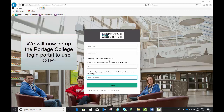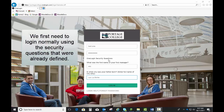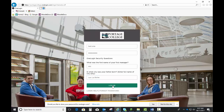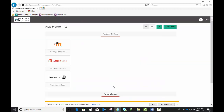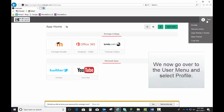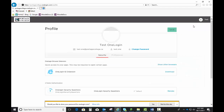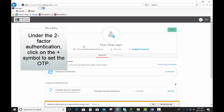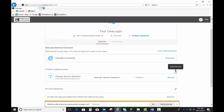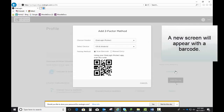We will now set up the Portage College login portal to use OTP. We first need to login normally using the security questions that were already defined. We now go over to the User menu and select Profile. Under the Two-Factor Authentication, click on the plus symbol to set the OTP. A new screen will appear with a barcode.